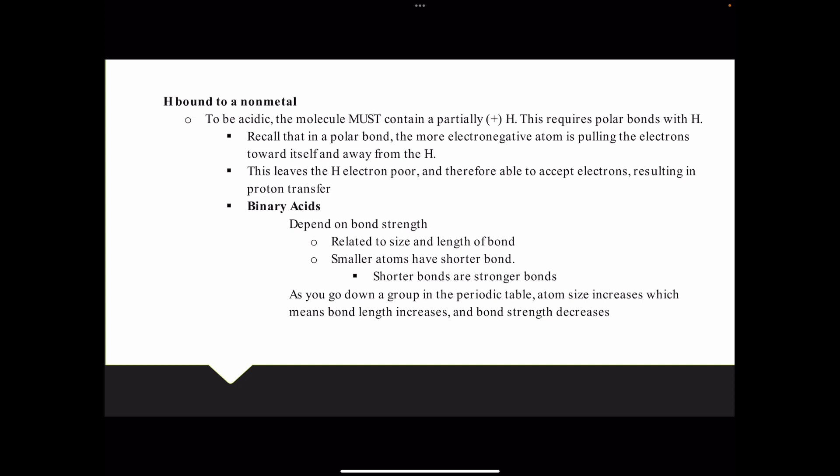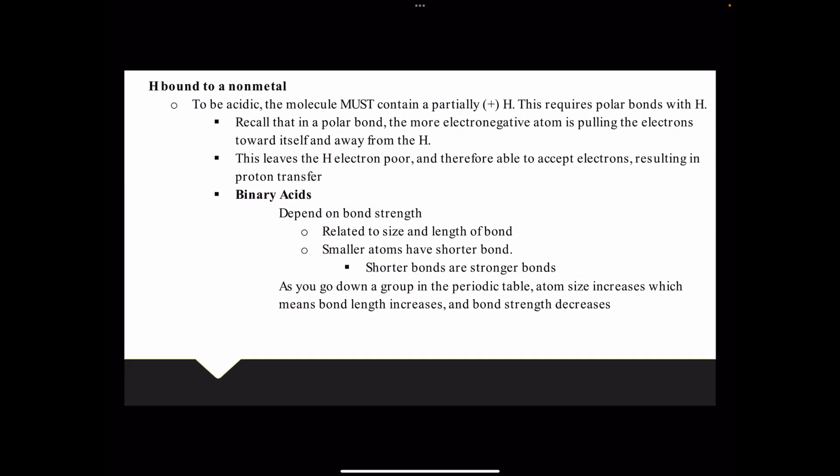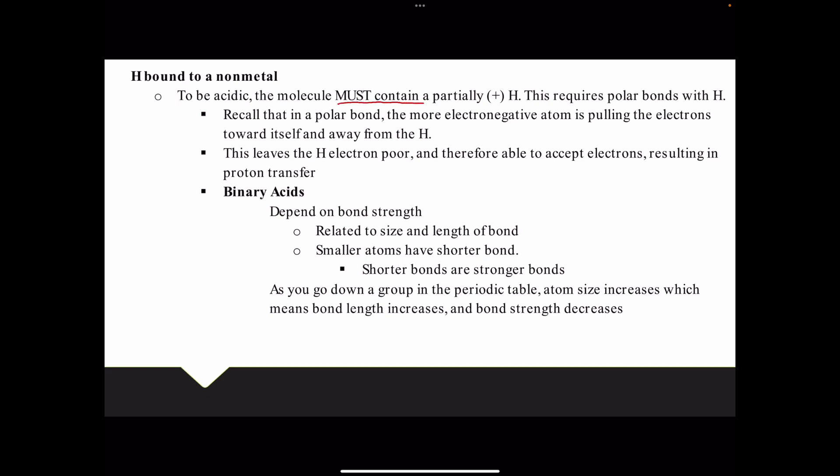We're going to look at some different types of acids and compare their strengths. One of our simplest types is having a hydrogen bonded to a single non-metal. To be acidic, a molecule must contain a partially positive hydrogen — we have to have hydrogen to donate and it has to be polar. A polar bond means the more electronegative atom is pulling electrons towards itself and away from the hydrogen, leaving the hydrogen electron-poor and able to accept electrons, resulting in proton transfer.